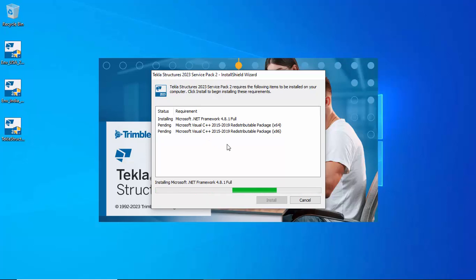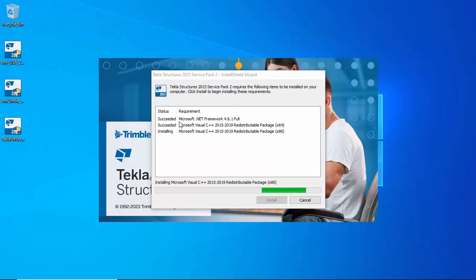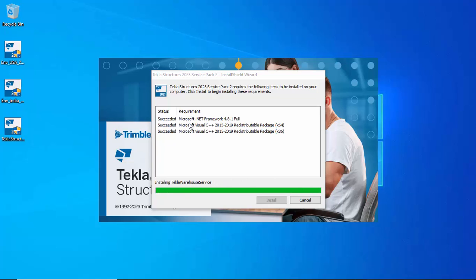Installation has started. It will take a few minutes. You can see files being installed — two installed successfully, now three installed successfully. It will take a few more minutes to complete the installation process.